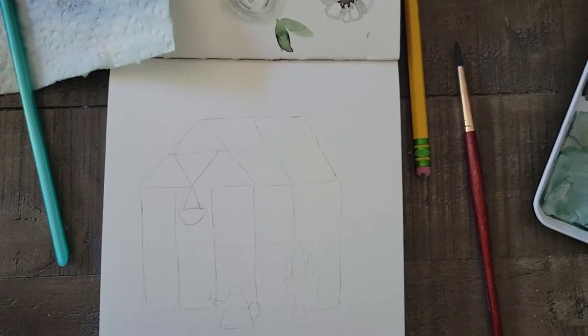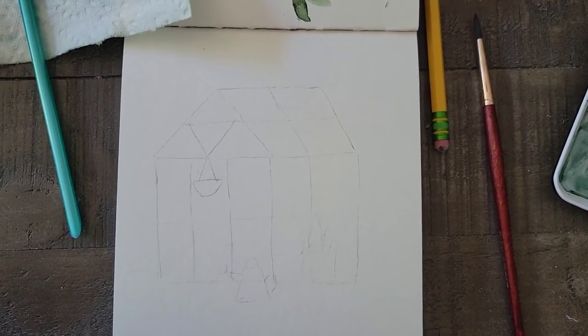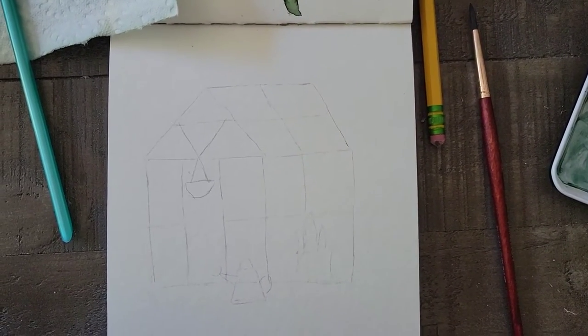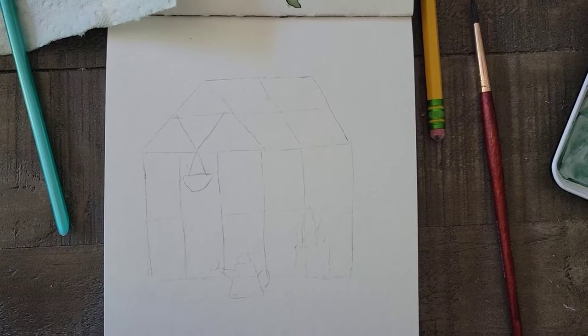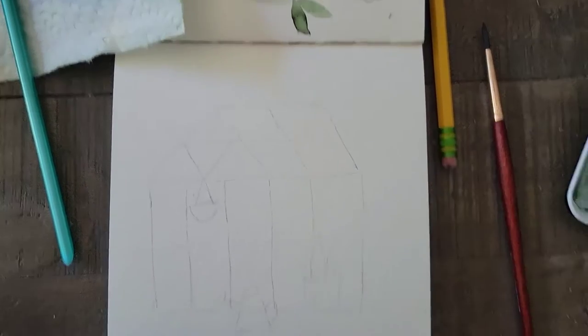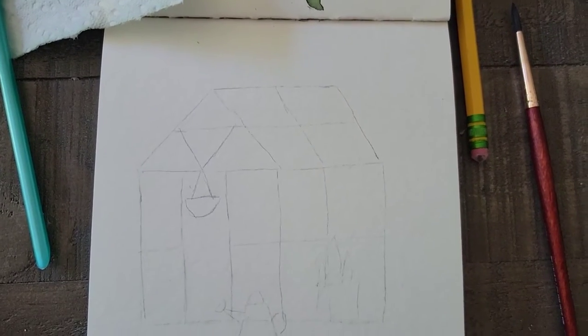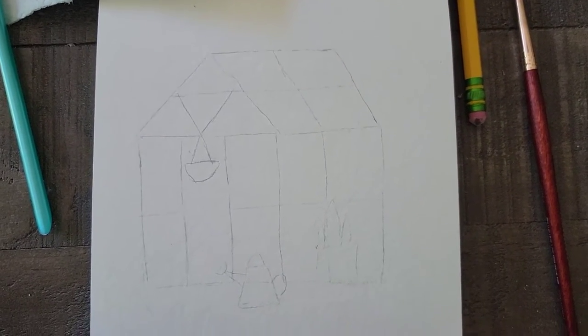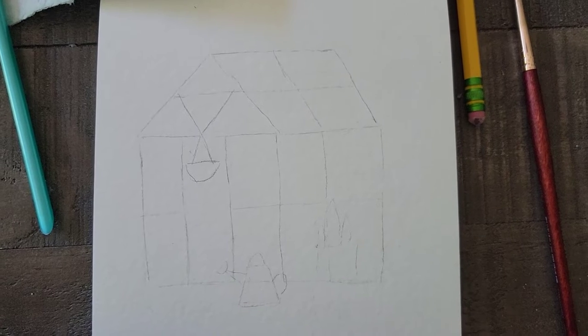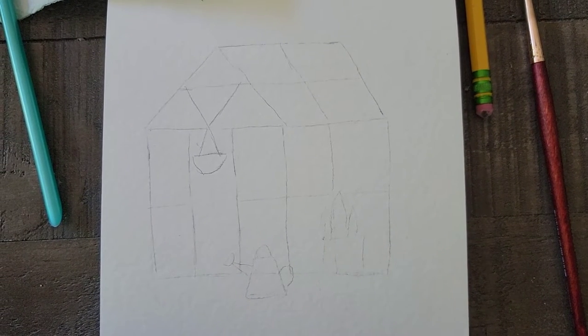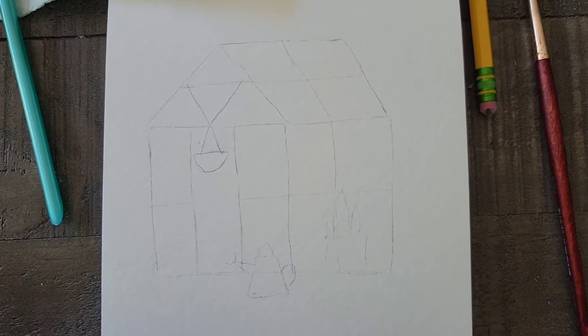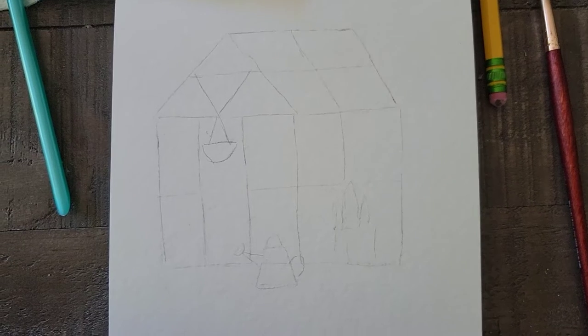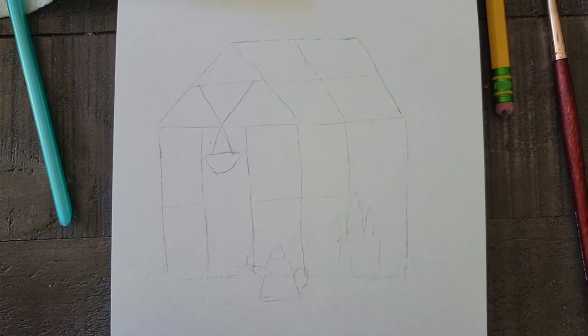Hey guys, so I really wanted to try something new on the gardening channel. I've really gotten into watercolor lately. I really love it and it's a lot of fun. So I thought it'd be kind of fun to combine these two things. So I love gardening and I love watercolor.